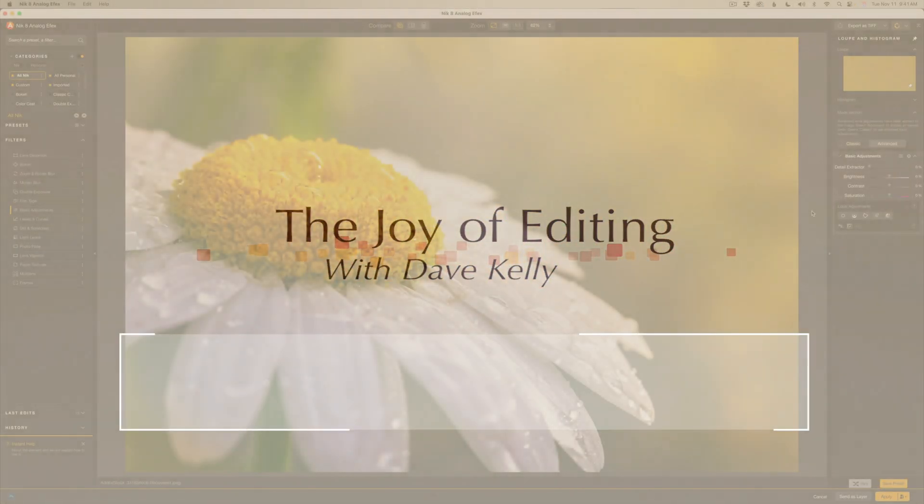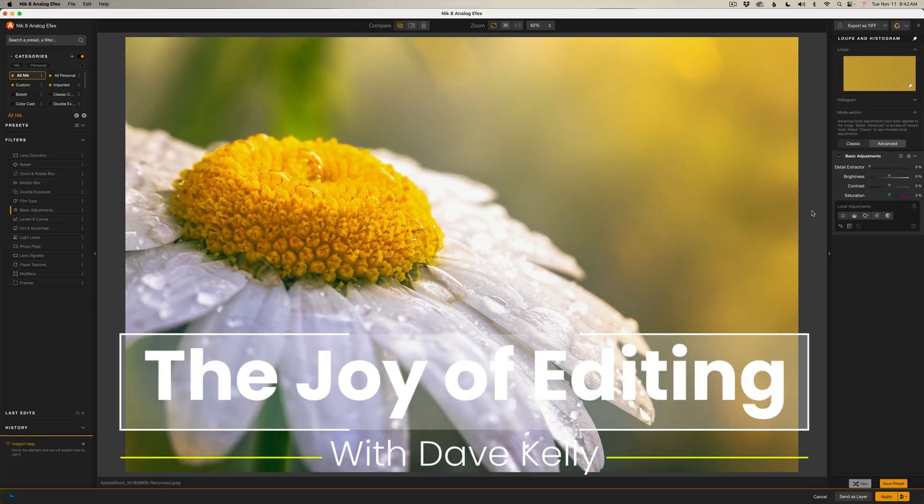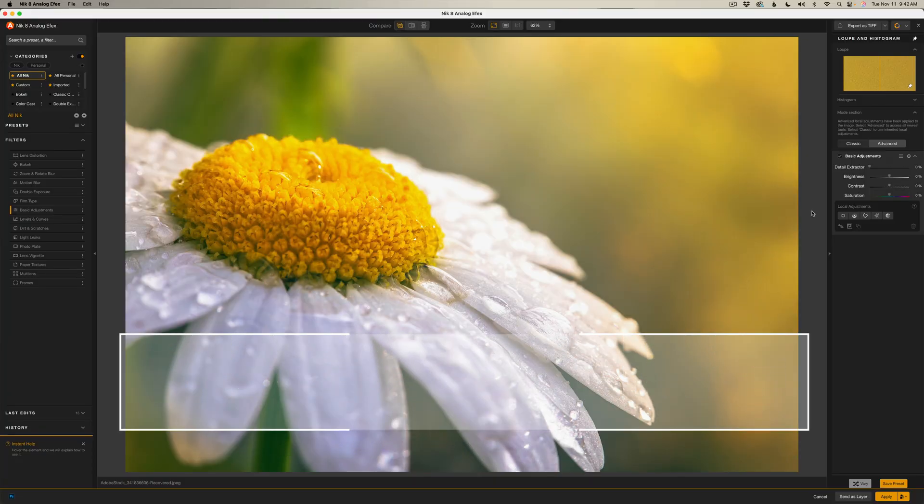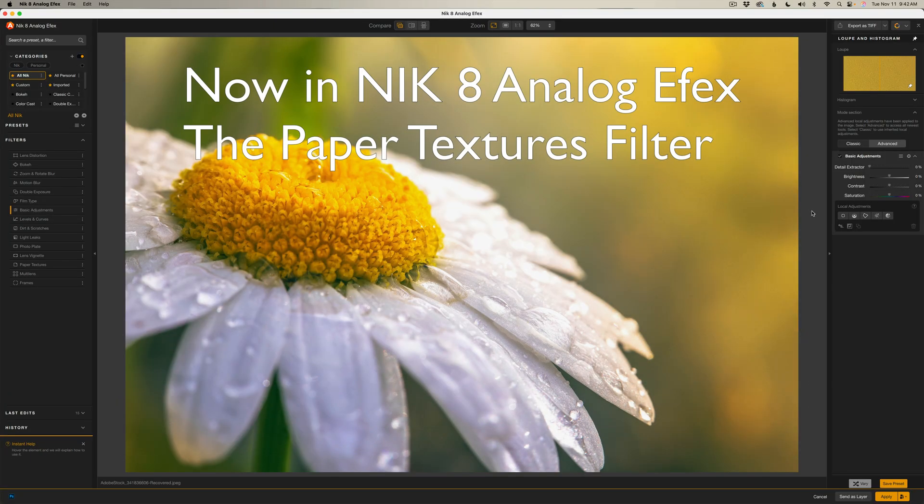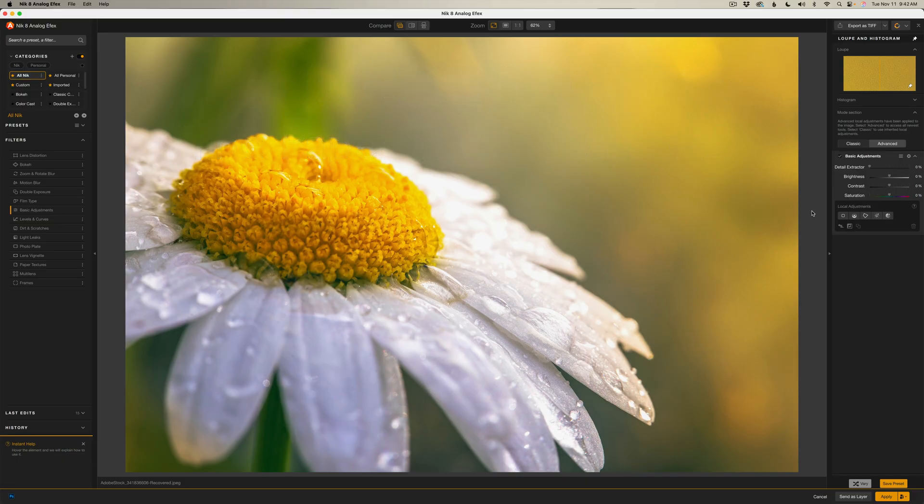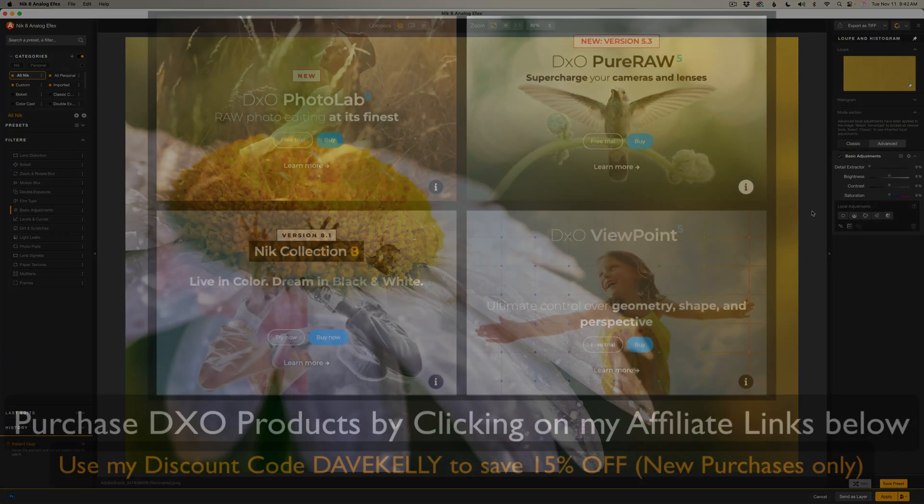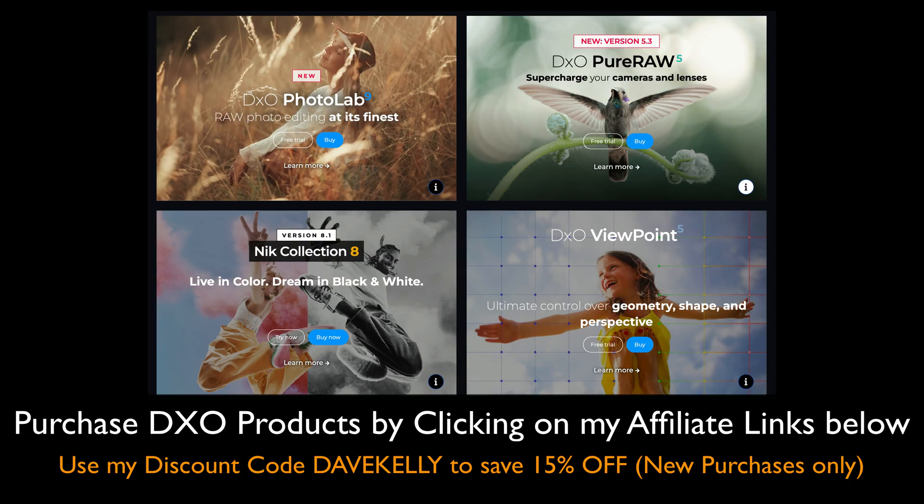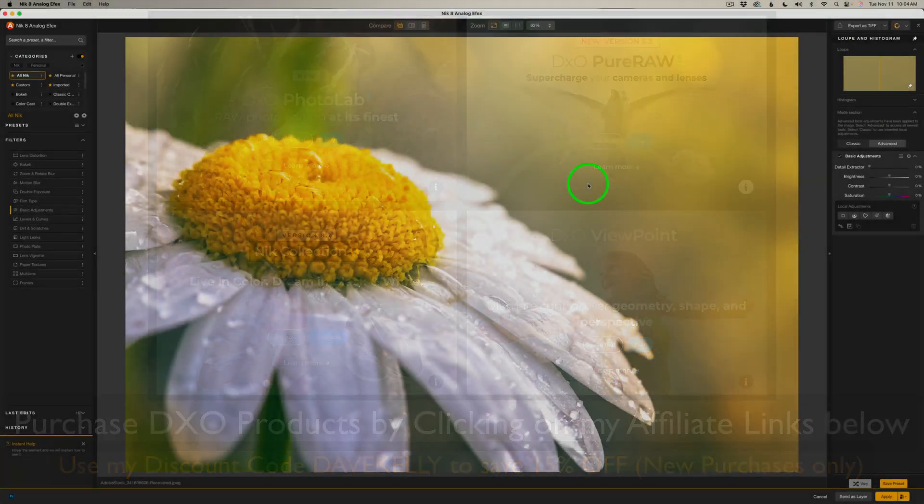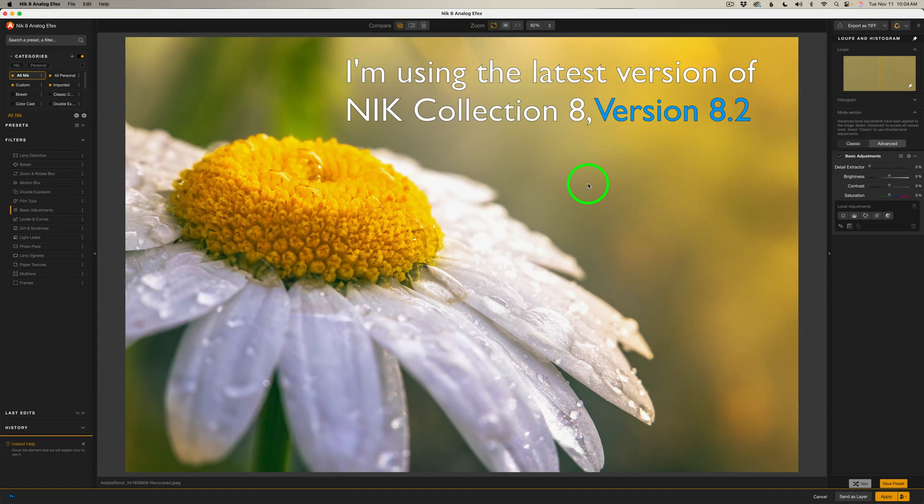Hello everyone, and welcome to the Joy of Editing with Dave Kelly. I'm so excited about this paper texture in NIC 8 Analog Effects. This is one that I've wanted in here for a long time. If you're thinking about NIC Collection 8 or any DXO software, you can grab 15% off new purchases with my code DAVEKELLY. Links are in the description, and you can try any app free first. If you use my links, I earn a small commission at no extra cost to you. Thanks for supporting the channel.